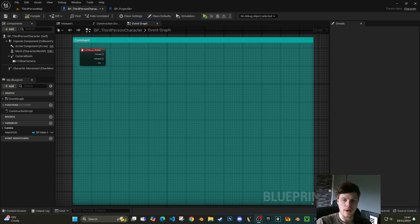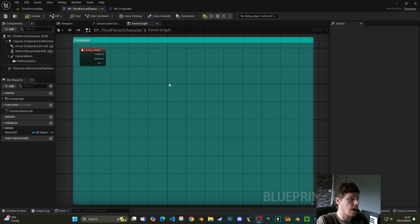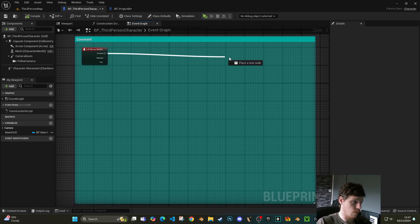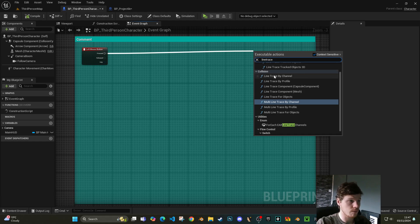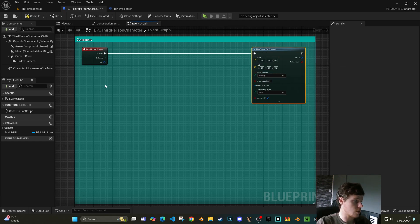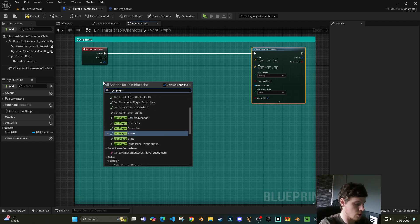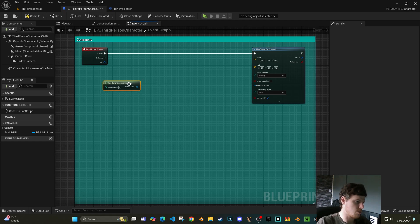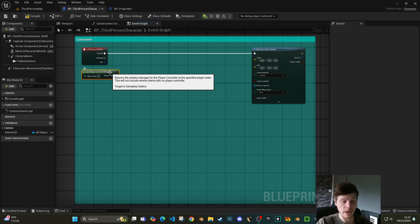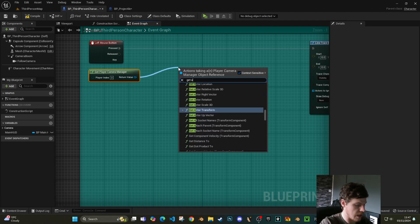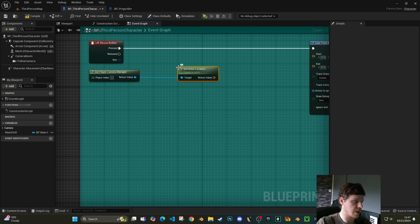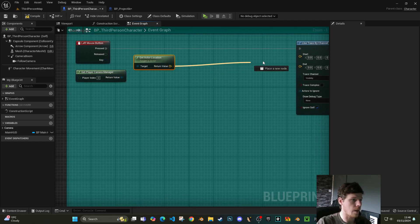We're going to set up a basic line trace, see how it doesn't work as expected, and then make the necessary changes to make it work. For the line trace, I'm going to use the left mouse button as a hard-coded default. I'll do a line trace by channel, and for the starting location I like to get the player camera manager — basically the active camera for your player — then get the actor location, which is the physical location in the world as our start.